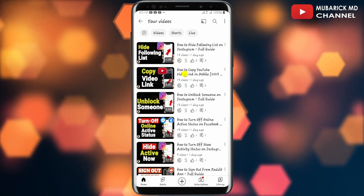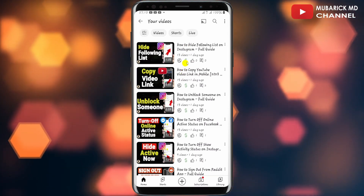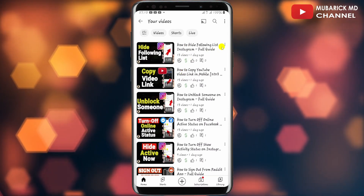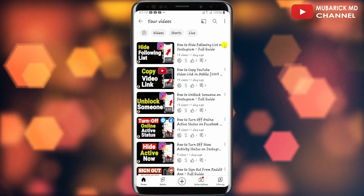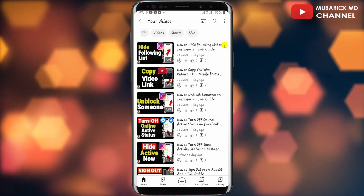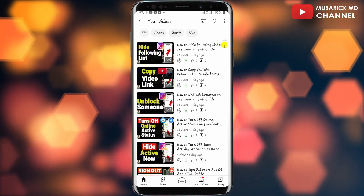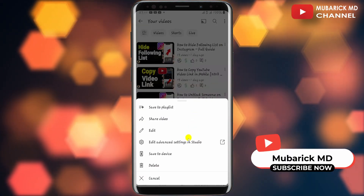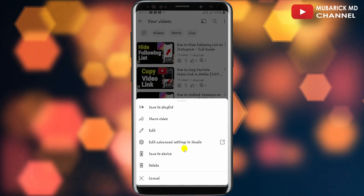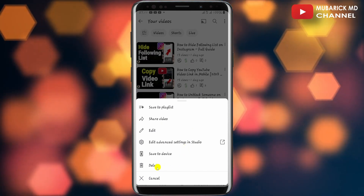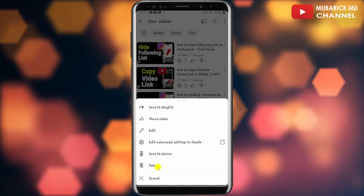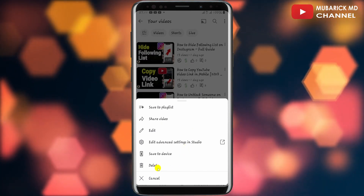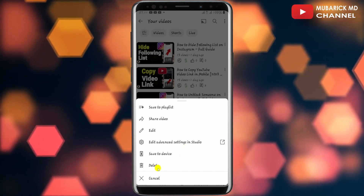In order to delete a YouTube video, all you have to do is locate the three-dot menu beside the particular video that you want to delete and tap on it. A pop-up menu will appear with a bunch of options. All you have to do is tap on 'Delete' and that's it — you have successfully deleted the YouTube video.